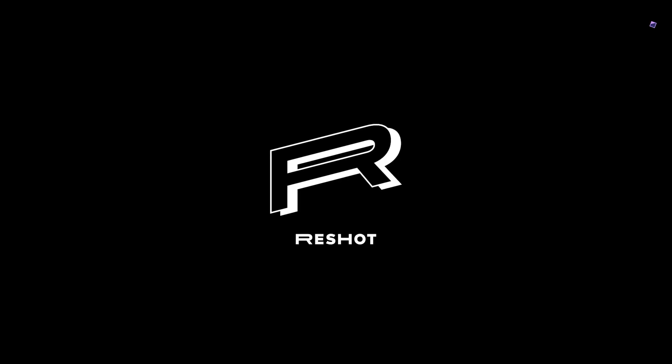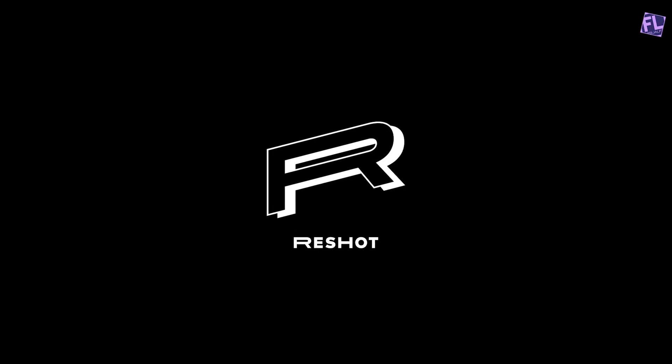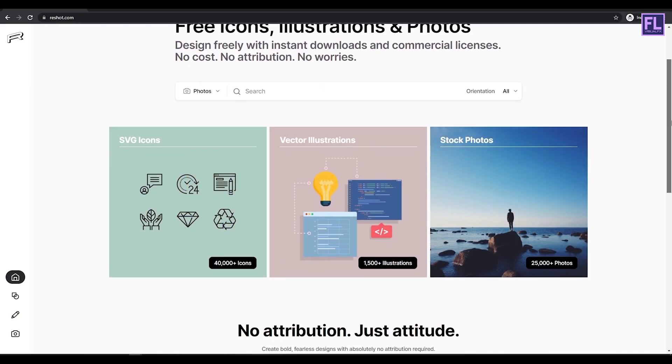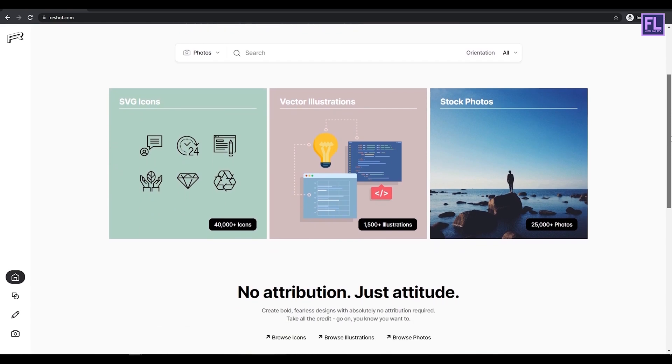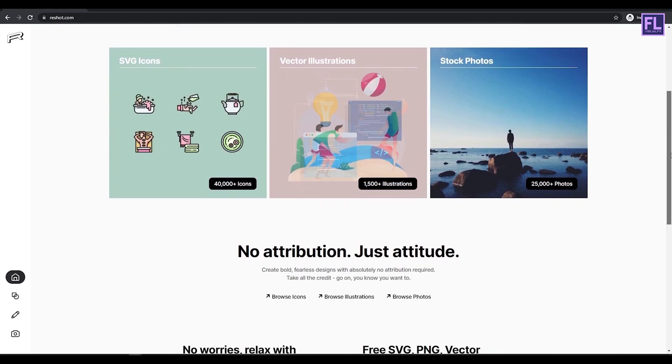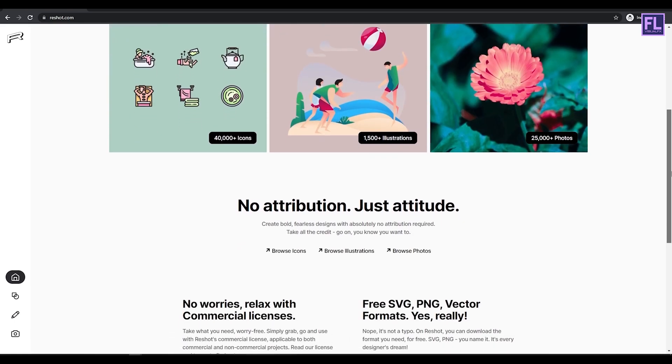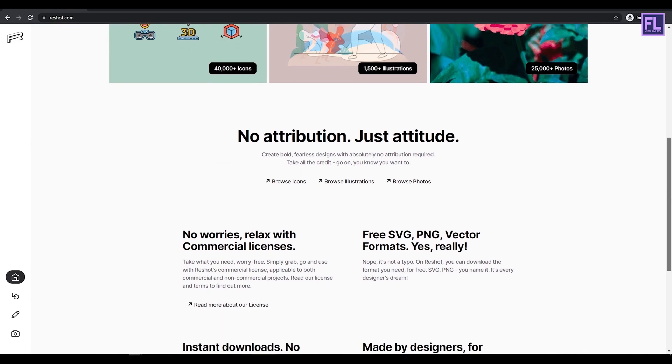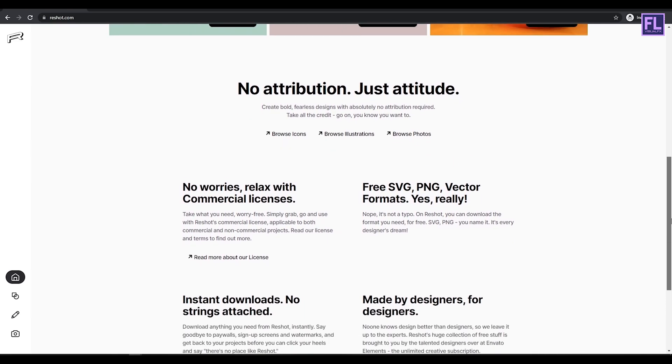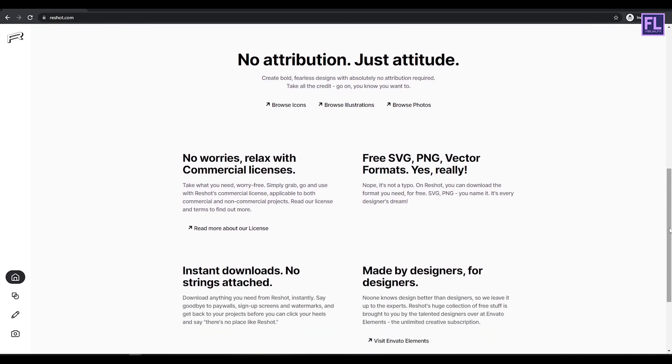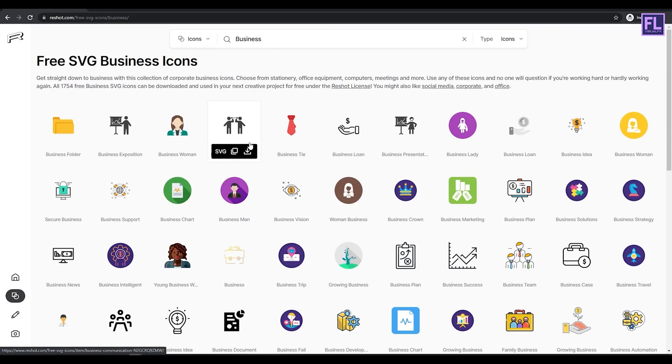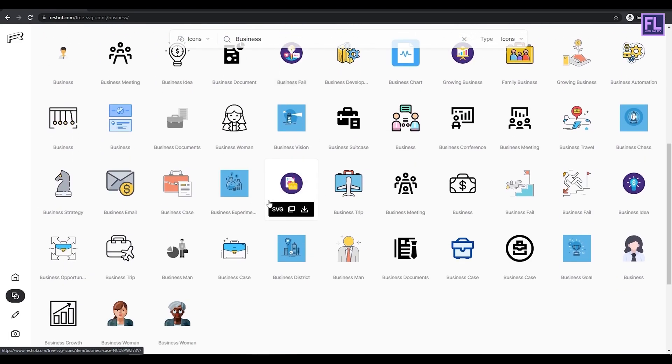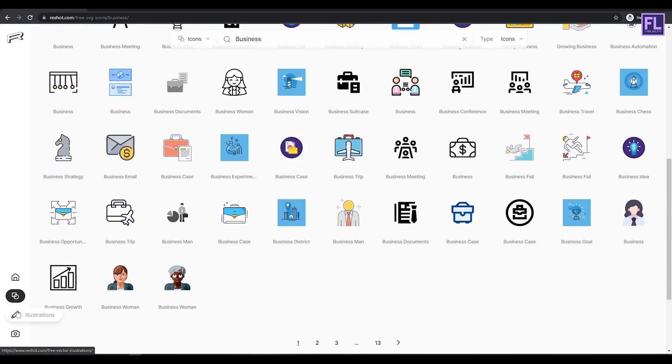This video is sponsored by Reshot. Are you looking for high quality icons, illustrations, and stock photos? Then Reshot is a perfect place for you. In Reshot you will find tons of free assets like icons and illustrations.